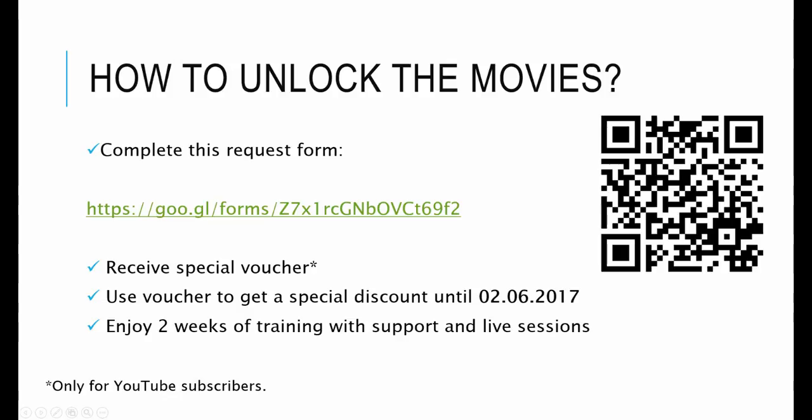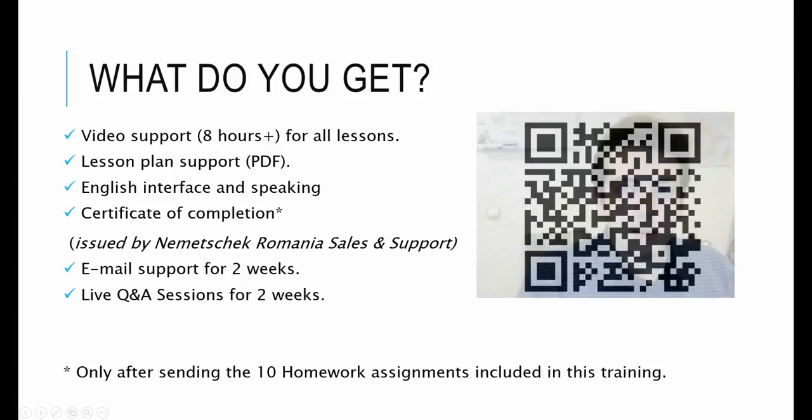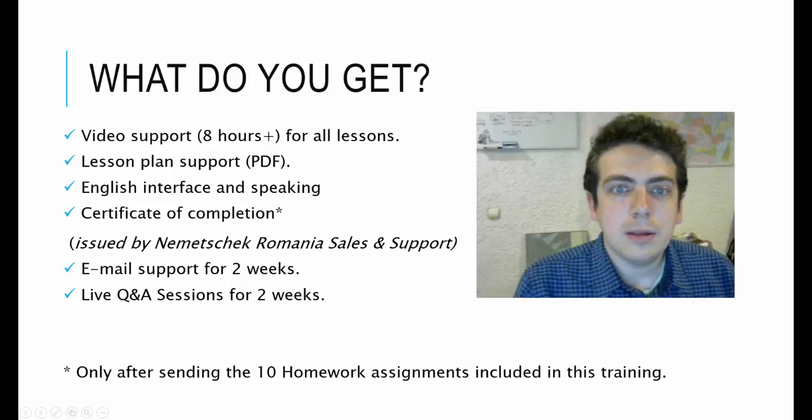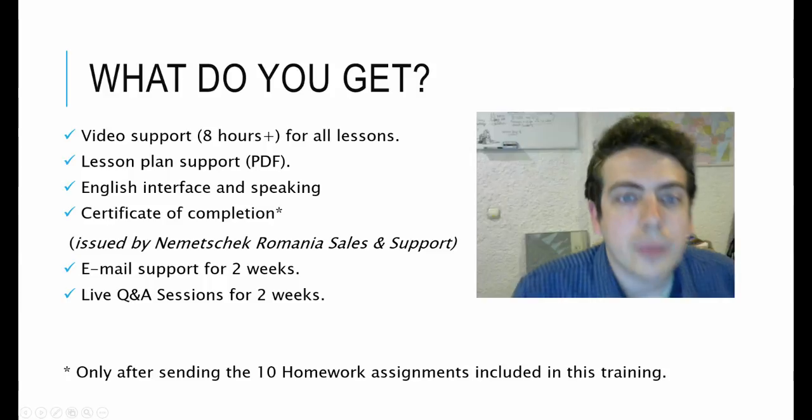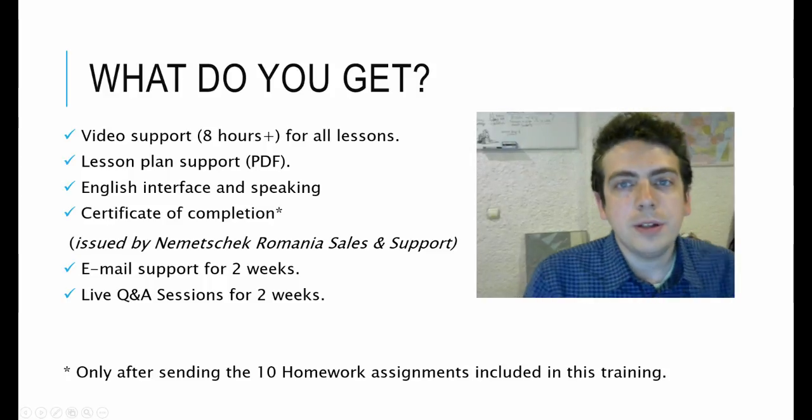However, after you submit this form, if it turns out you are a YouTube subscriber, you will get a voucher that will grant you a major discount for this training. So, in a nutshell, when you purchase this training, you will get over 8 hours of intense training movies that you can watch at your own pace.